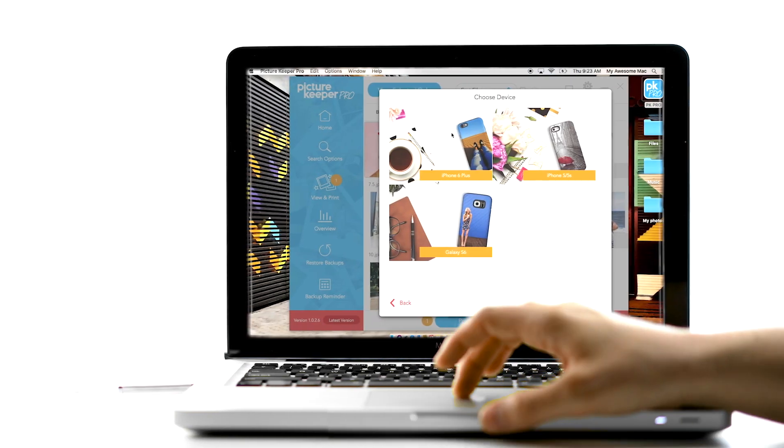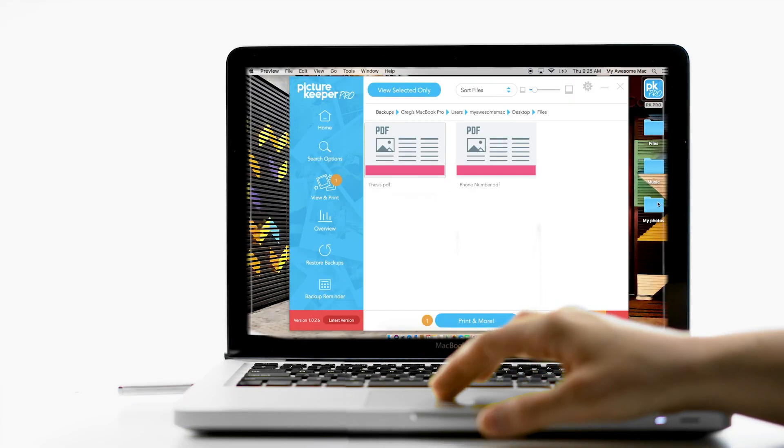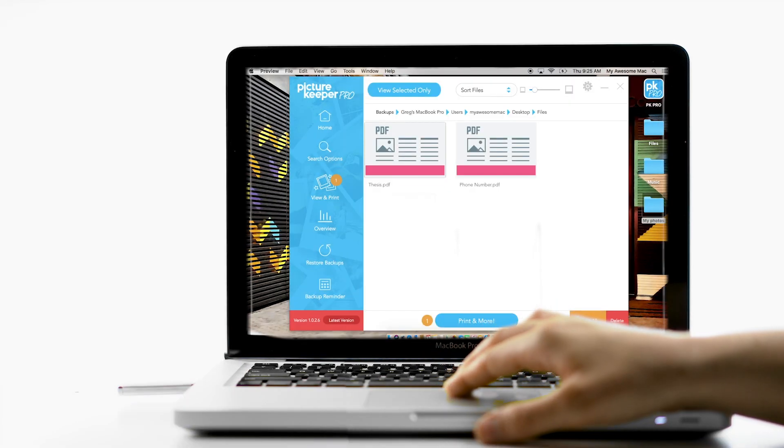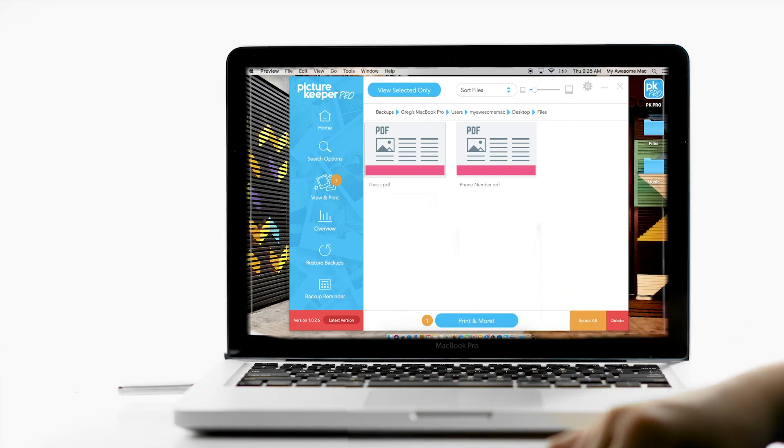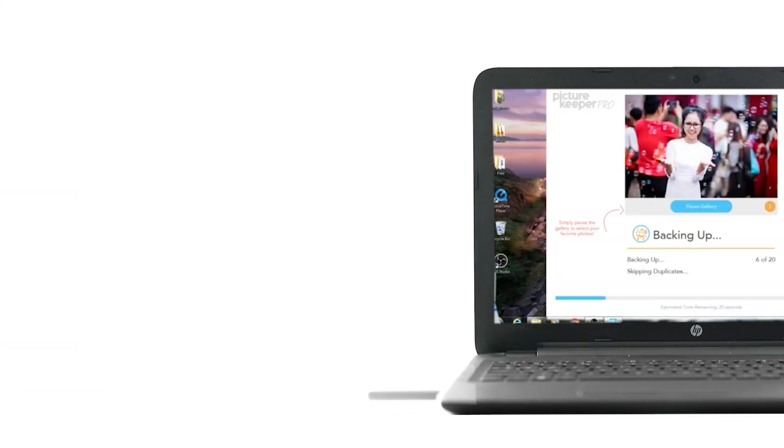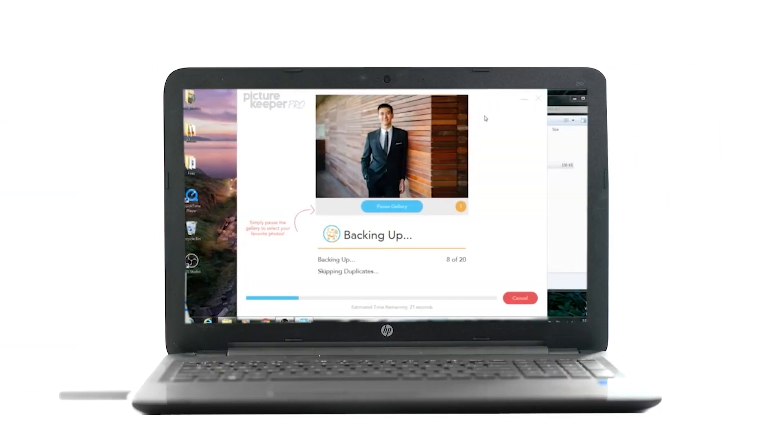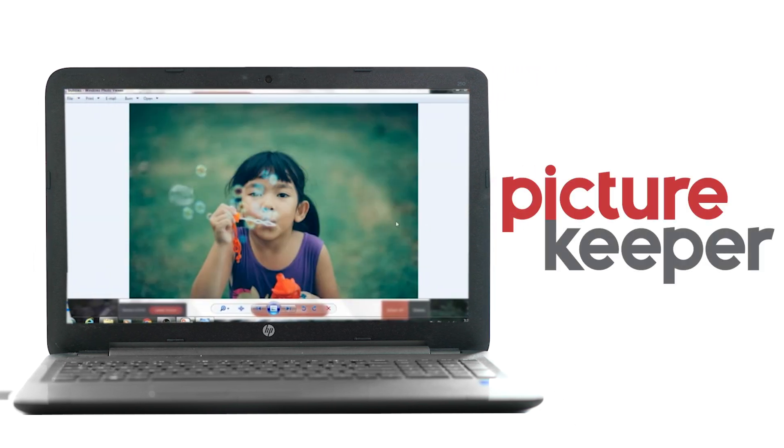Once you've backed everything up, you have the ability to create custom prints and you can safely delete content from your computer, instantly freeing up space. PictureKeeper for Desktop makes protecting your most precious memories easy. PictureKeeper, protect your memories.